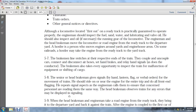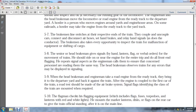The signal and head brakeman give signals by hand, lantern, flag, or verbal orders for the movement of trains. They should ride near the engine at the front end for front-end flagging. He repeats the signal aspect the engineman calls to ensure all personnel are reading signals in the same way. The head brakeman observes the train for any errors that may be displayed in signaling. The head brakeman and engineman take the road engine from the ready track, bring it into the departure yard, and back it against the train. After the engine is coupled to the first car of the train, air and road tests should be made.